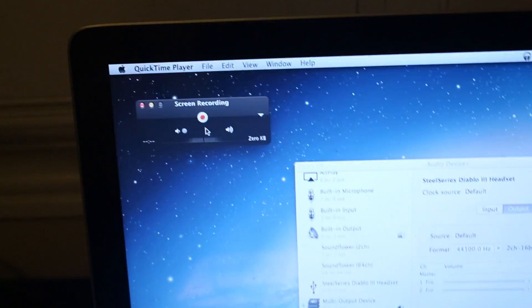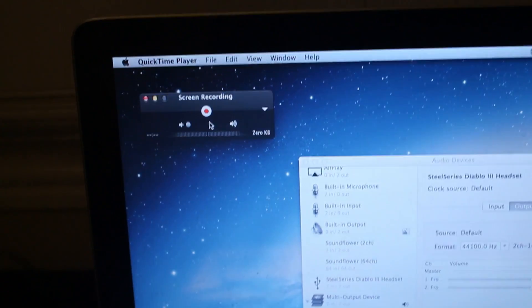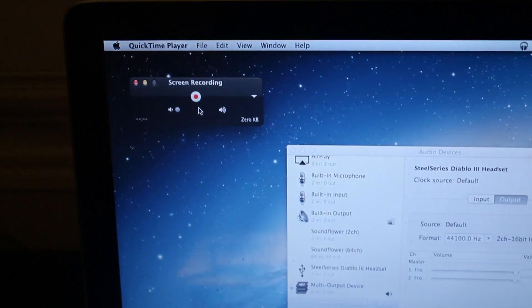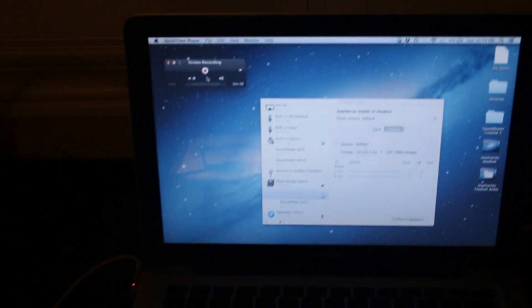So there you go. Soundflower's working perfectly on this device.